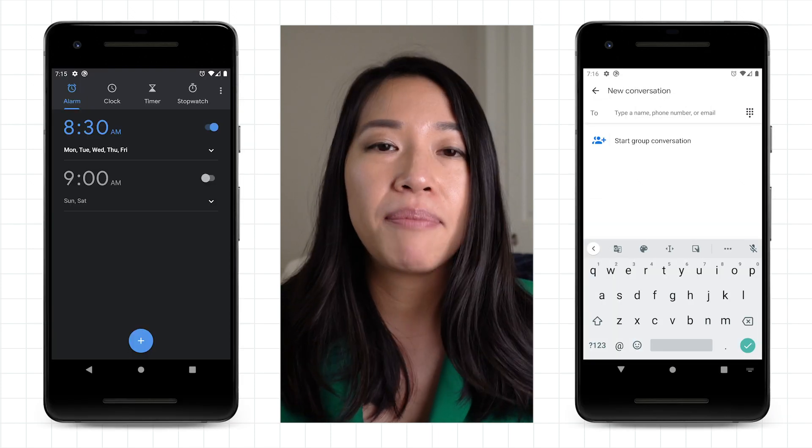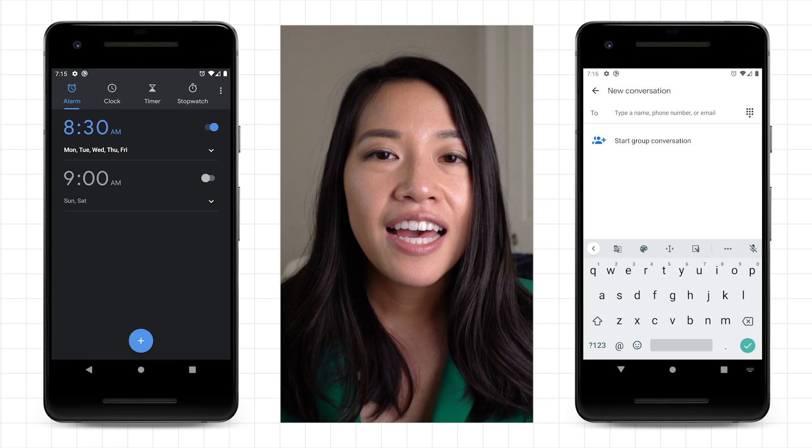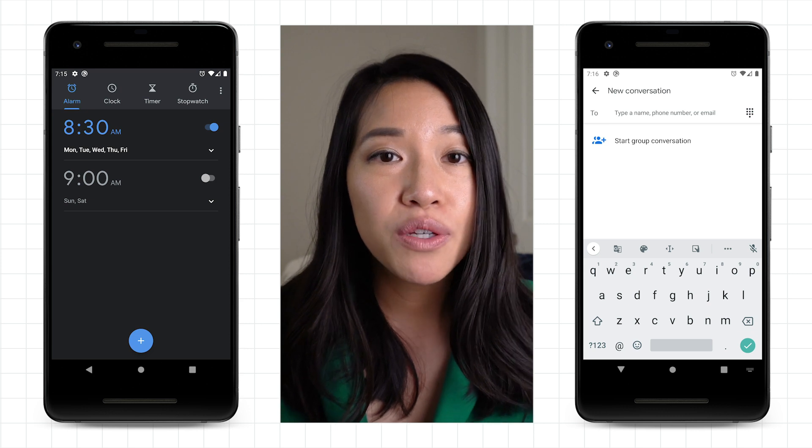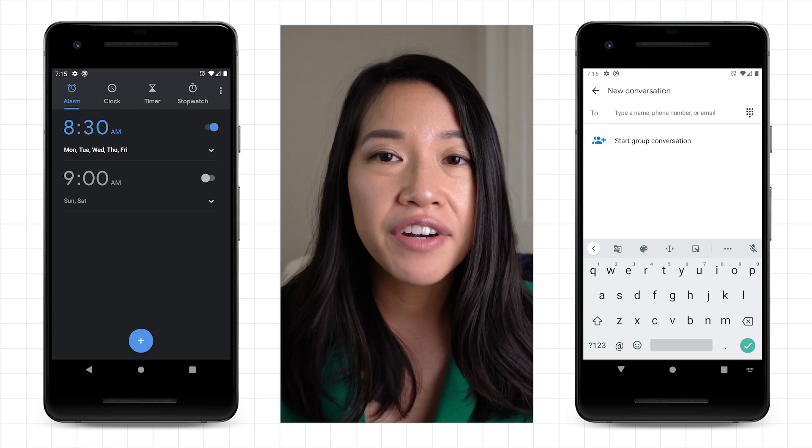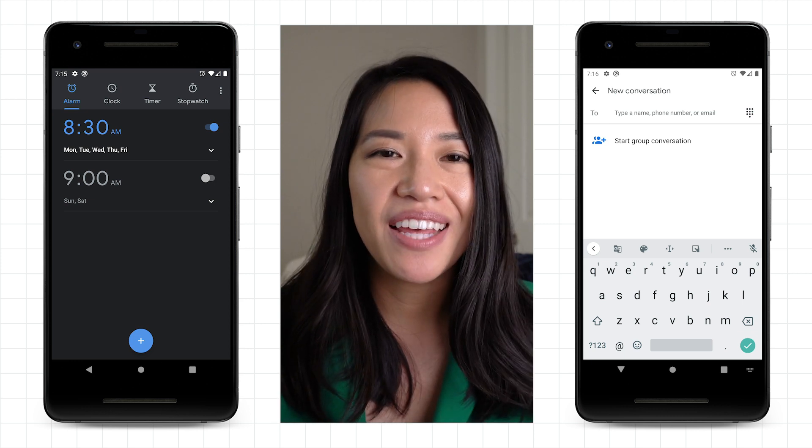By the time you're done, you'll know how to build an app that takes user input through editable text fields, radio buttons, and switches. These UI components are common among many apps — next time you're using some of your favorite apps, I'm sure you'll be able to spot them. Soon enough, you'll know how to add this type of functionality into your own apps.